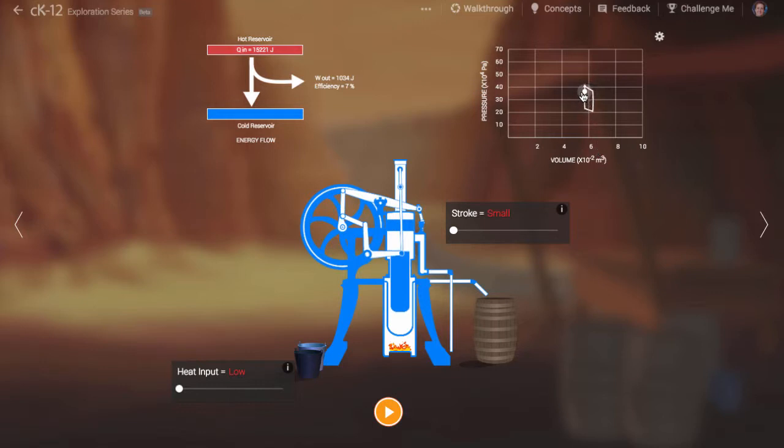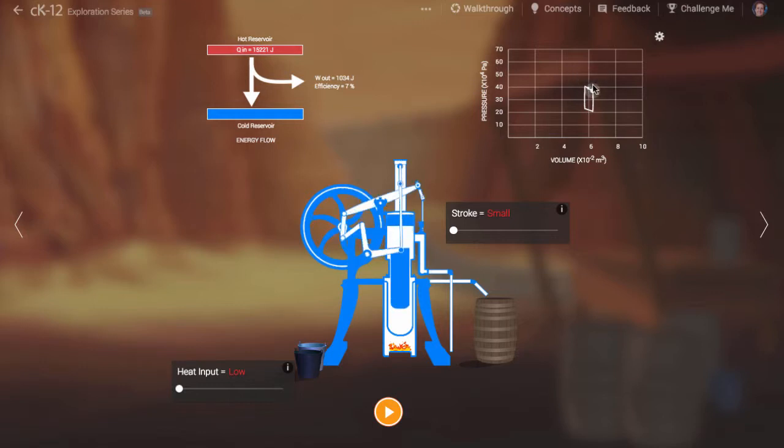Realistic engines will not have such idealized engine curves. However, they are useful when first learning about these processes.